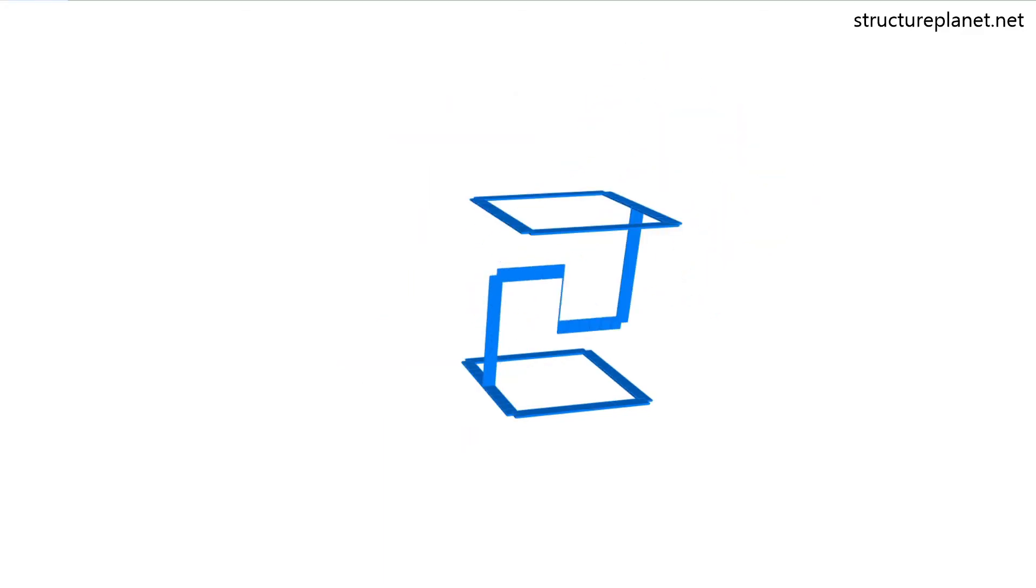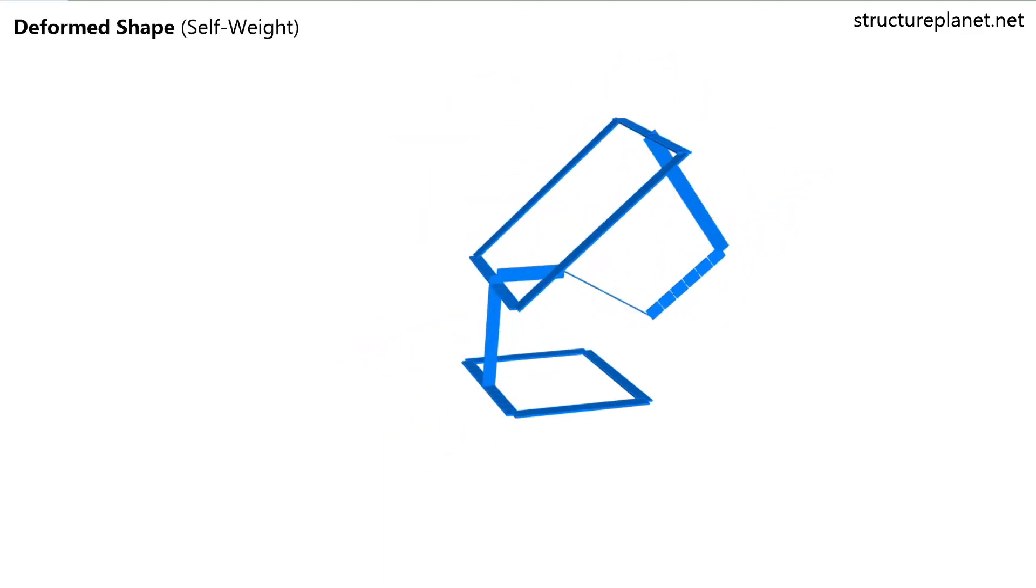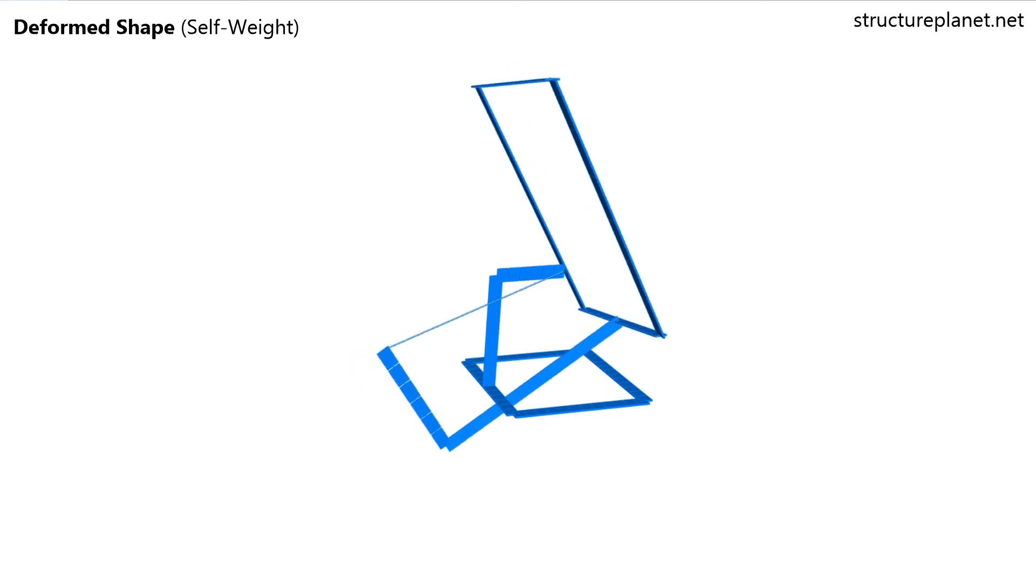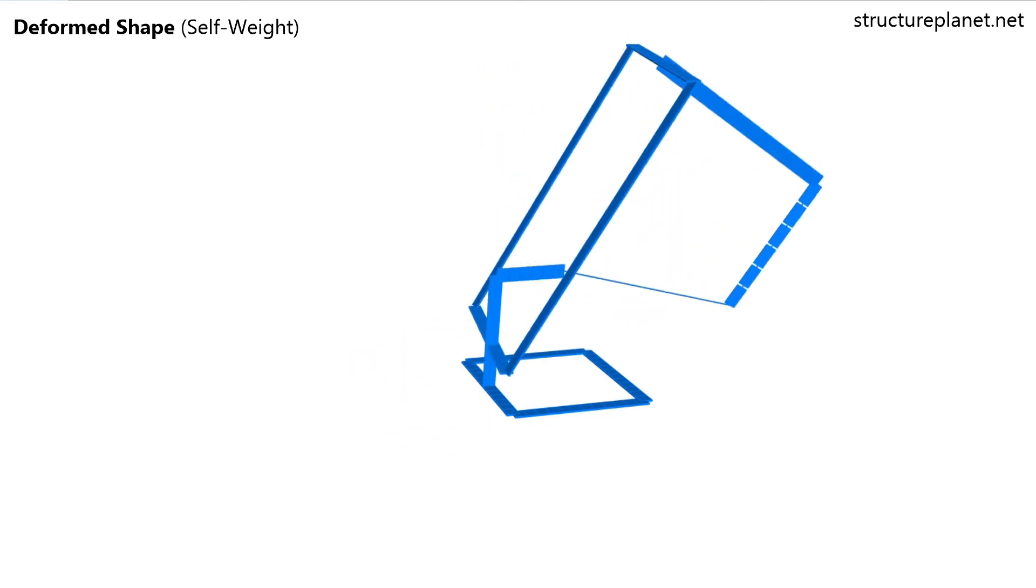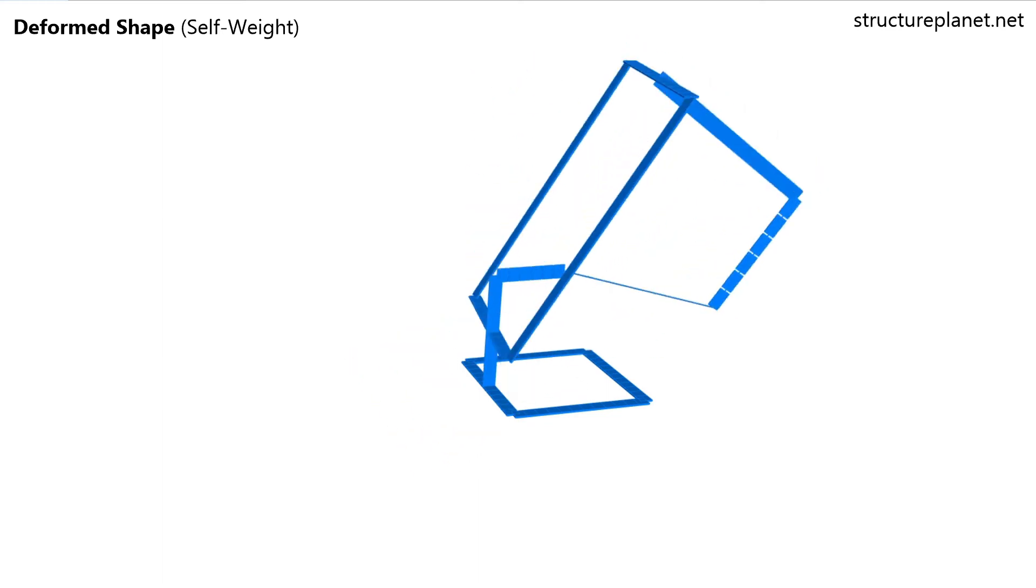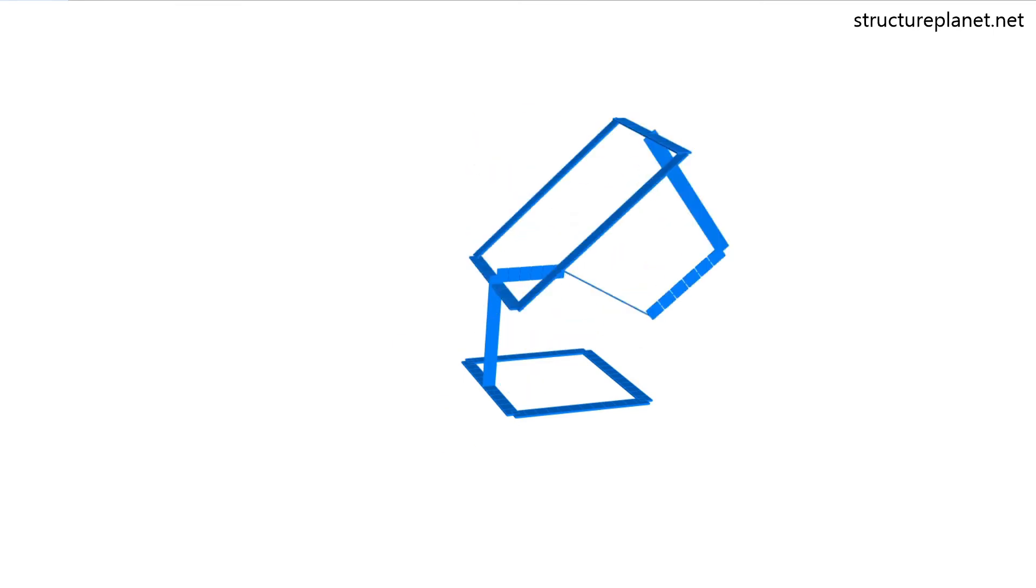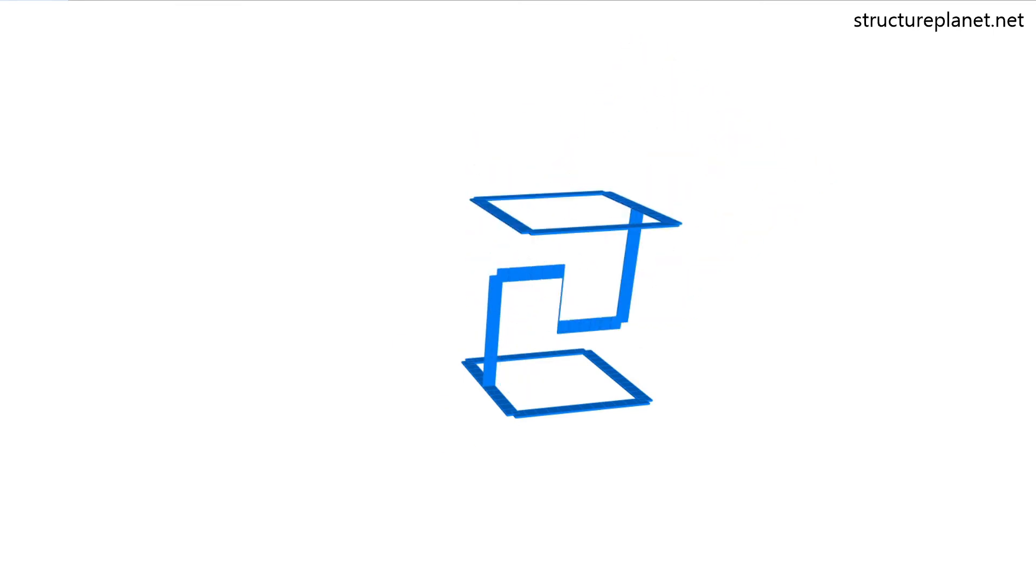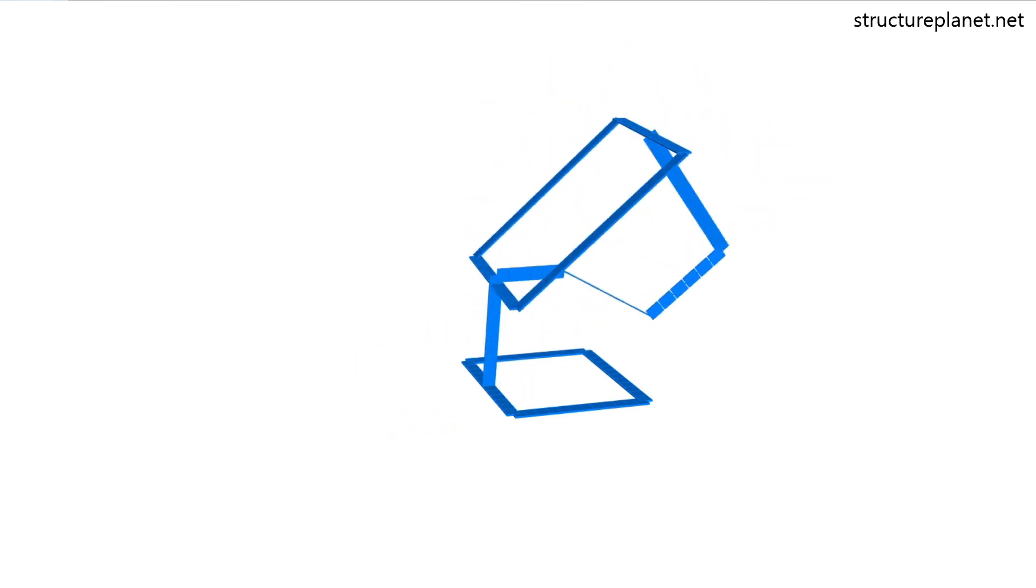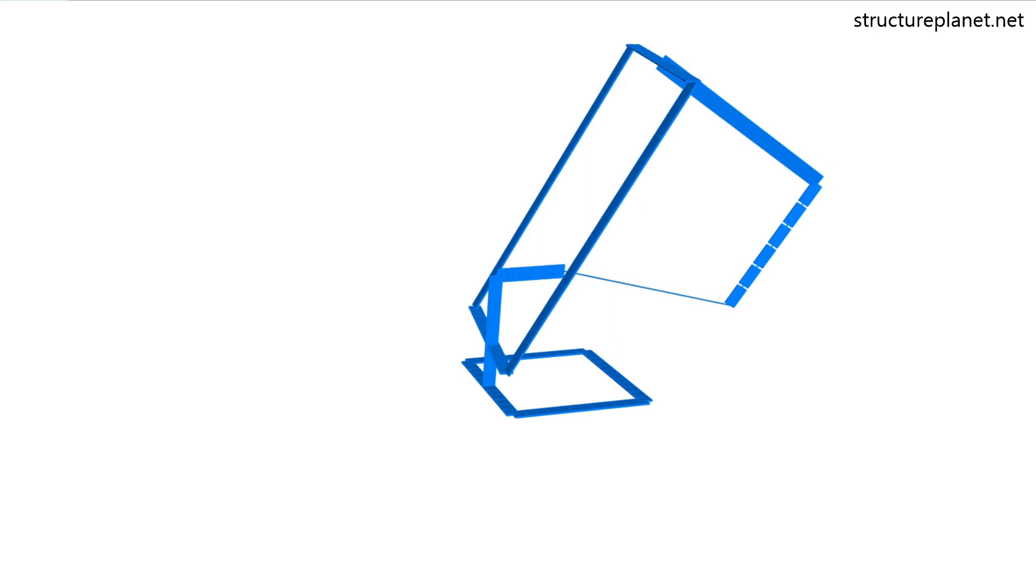However, this structure in this form will be unstable as well since there is no element to resist the top frame rotations. This is because the thread does not have any rotational stiffness and cannot resist any moment and shear to prevent the rotations of the top frame.